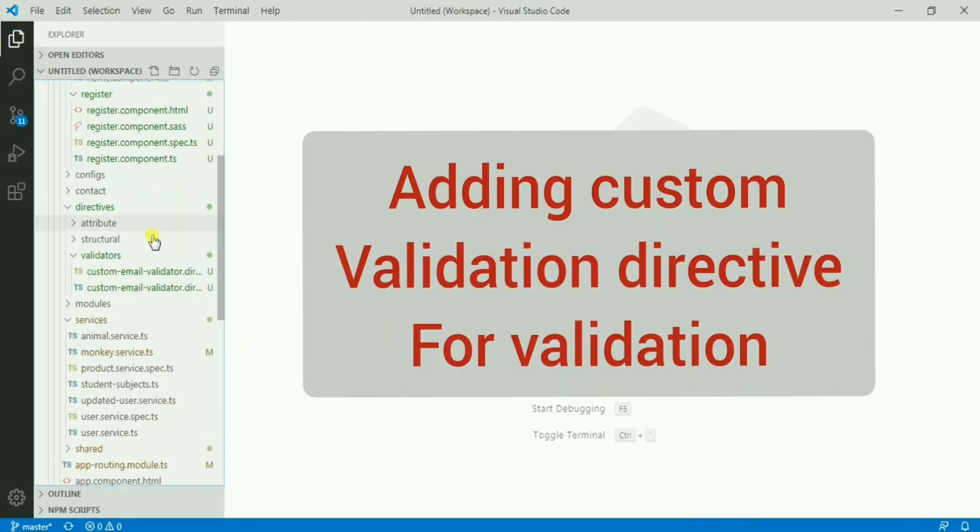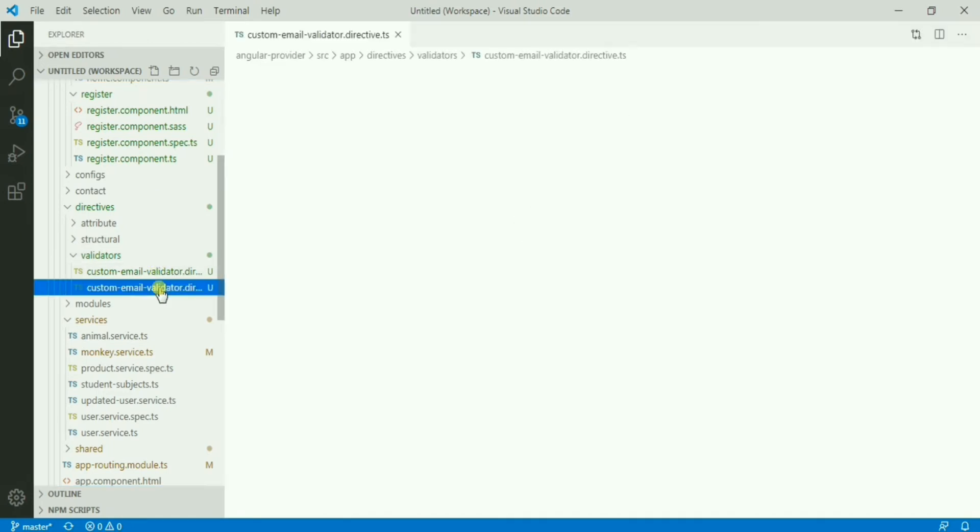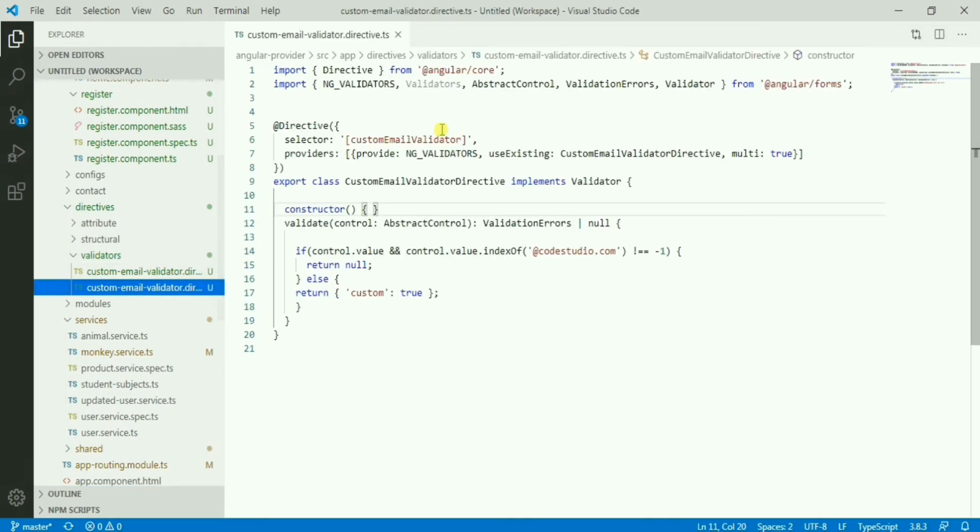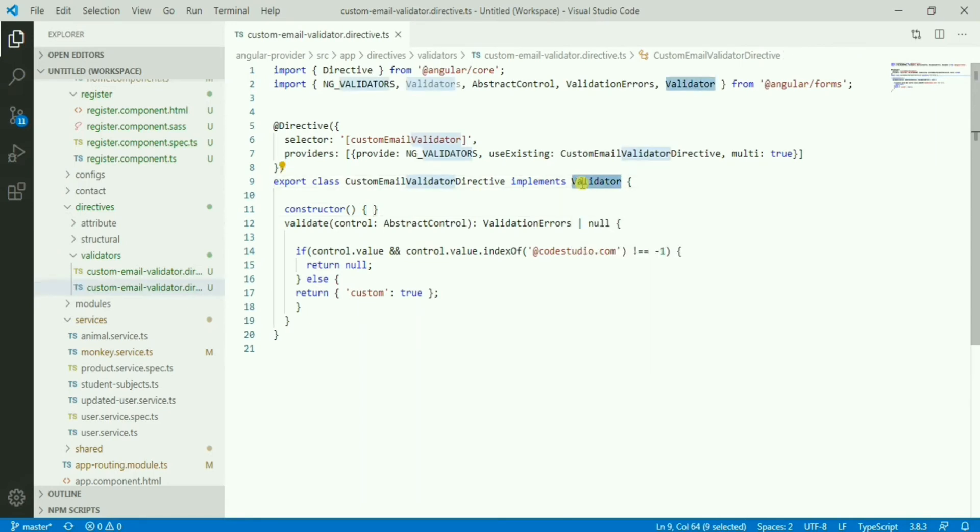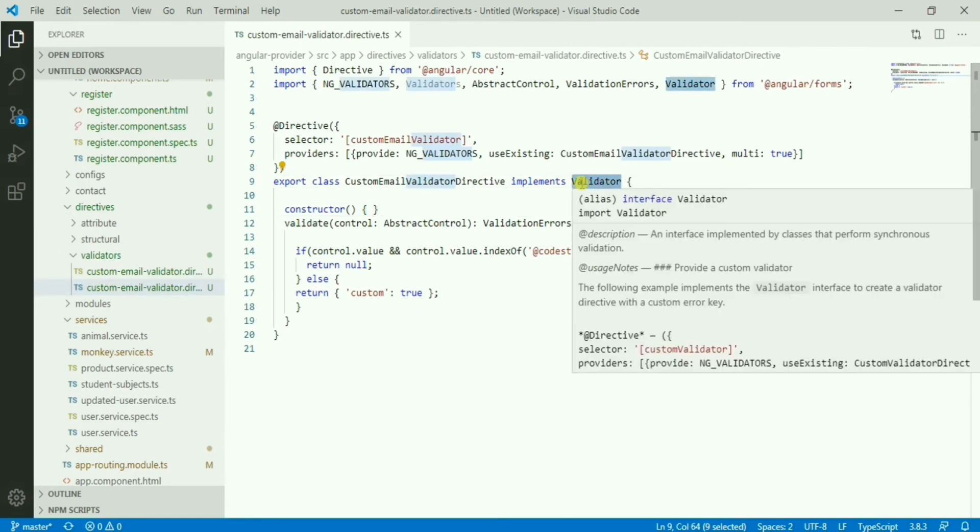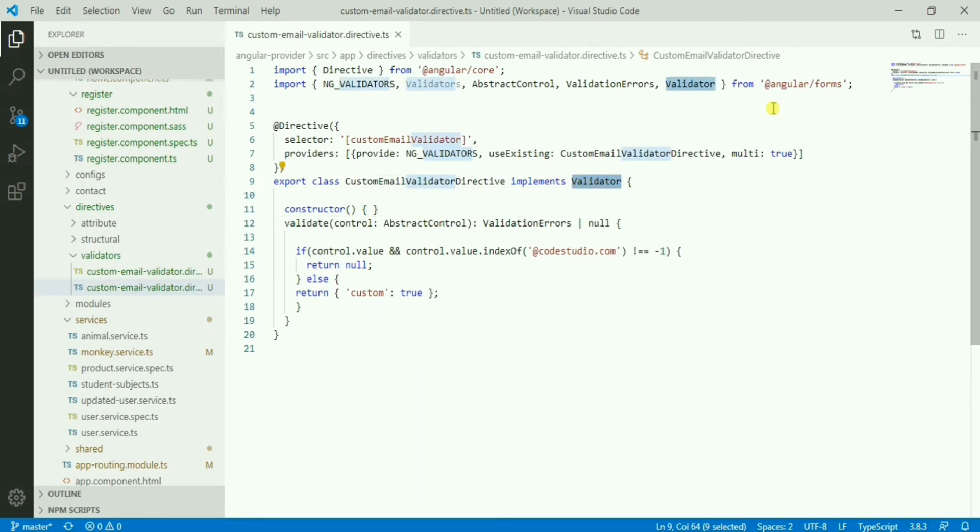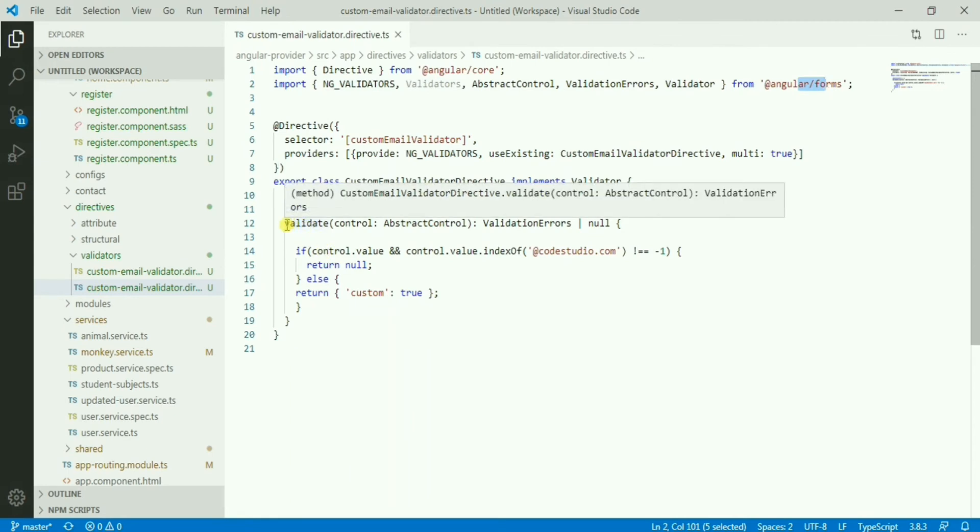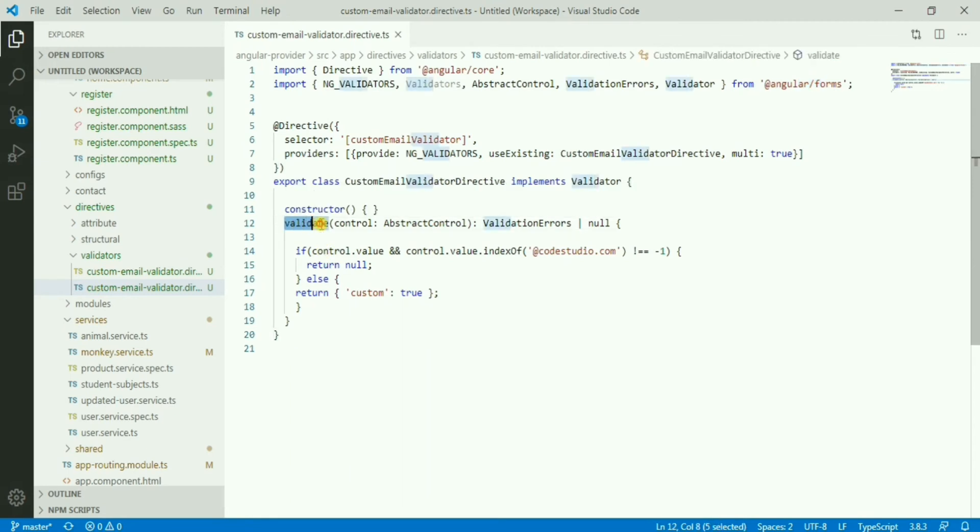I've created one directive to handle the validation. Here I have the validator. I have written one custom validator which is basically implementing Validator which is provided by Angular forms.